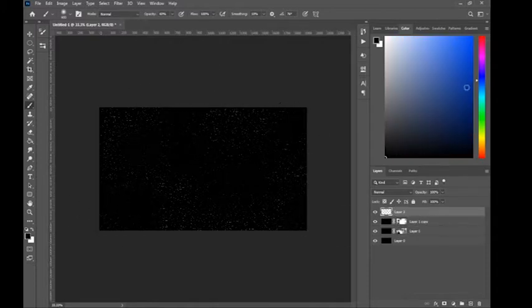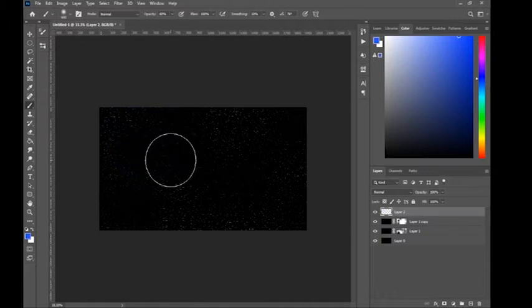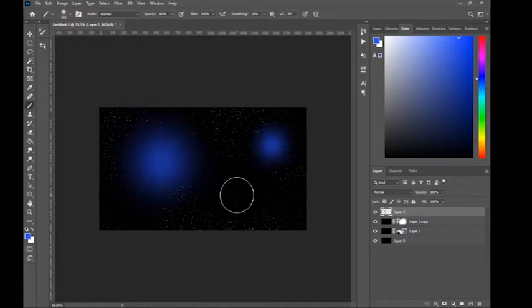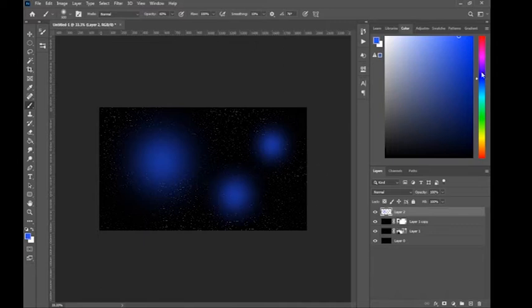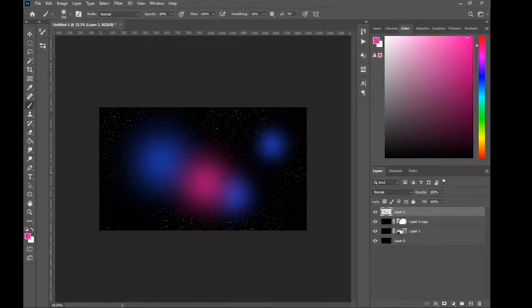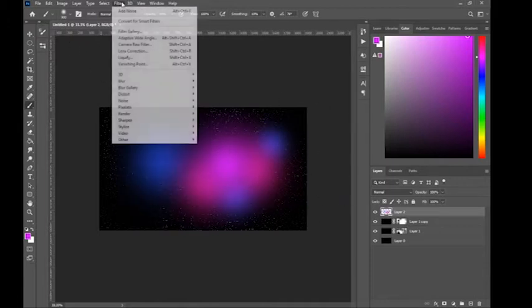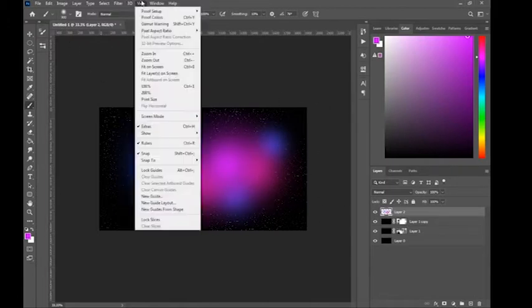Now I'm going to add colors. I'll choose blue first, make it a bit bigger, then make this one smaller and one medium-sized. Then I'll change the color to more of a reddish-pink. Don't worry if the colors don't look perfect — you just need to experiment with colors when making a space nebula.